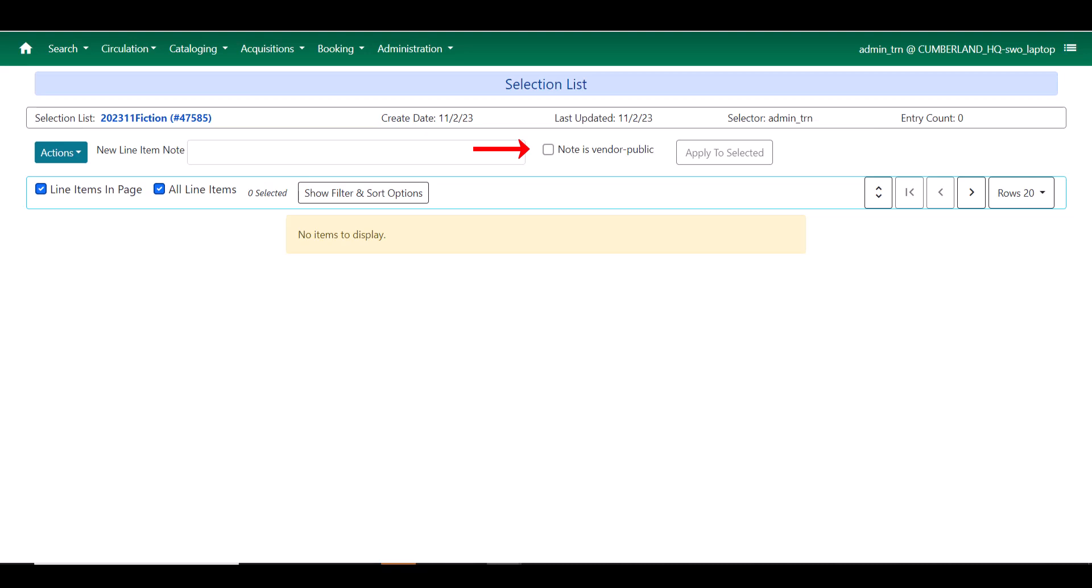When you put the note in, you can make it vendor public or not. If it is not vendor public, it's going to be available to anyone else who works within the acquisitions workflow with you.